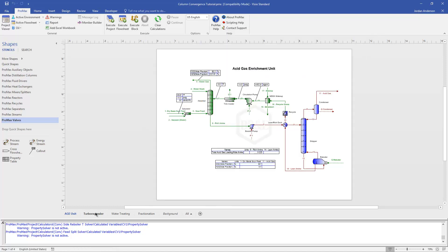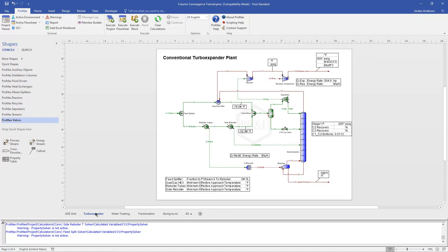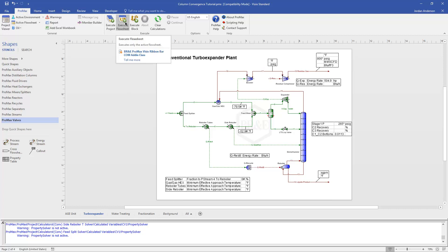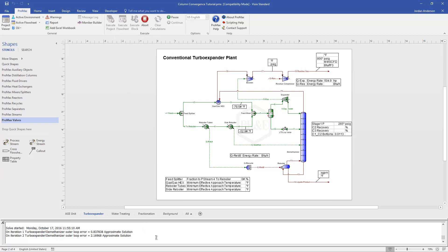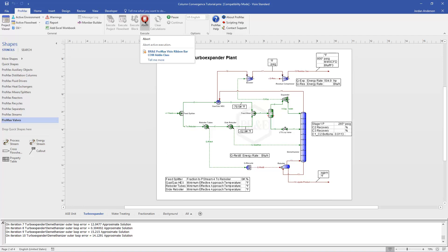Let me jump over here to a second page now. I have a turbo expander. What I want to illustrate here is occasionally you might have a column that's running, it's converging just fine, and when you make small changes, everything continues to converge. But then we make a really big change, and when we make that big change, the column struggles to converge. So in this example, everything was running fine at first when I was running this tower in ethane recovery mode, but now I've switched into ethane rejection mode. And so my temperatures around my column are vastly different. And these large changes can cause some issues. If I try to execute this flow sheet, we'll see that the iterations of my tower giving me these approximate solutions, they're running very slowly. And so I'm going to go ahead and just abort that.